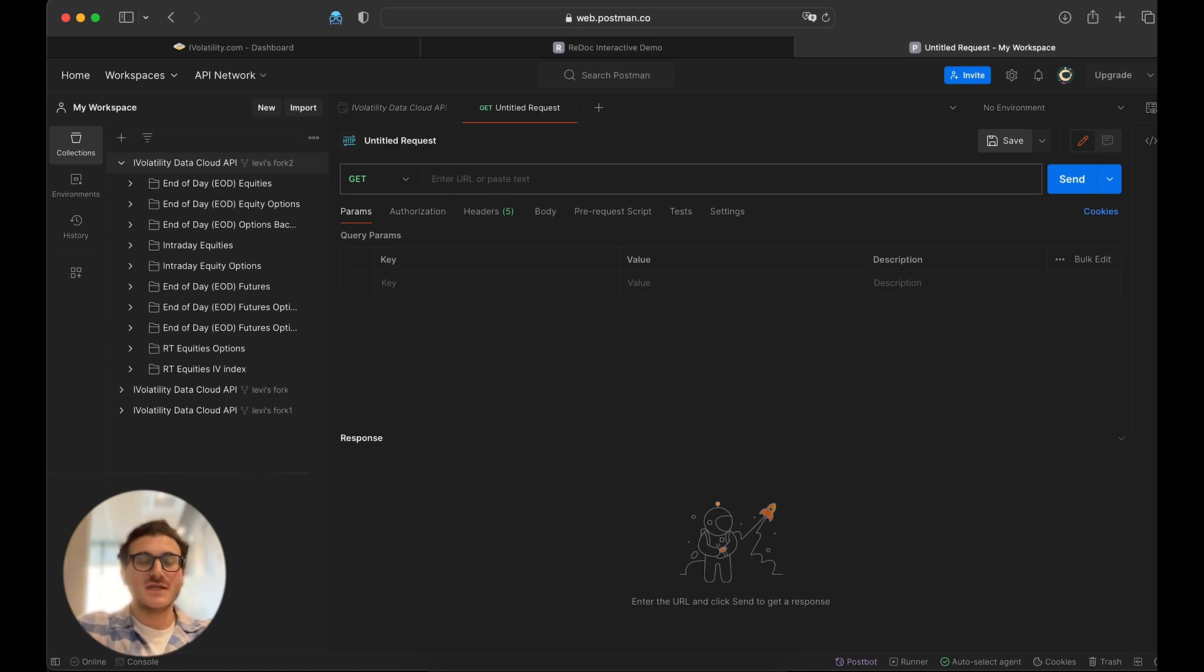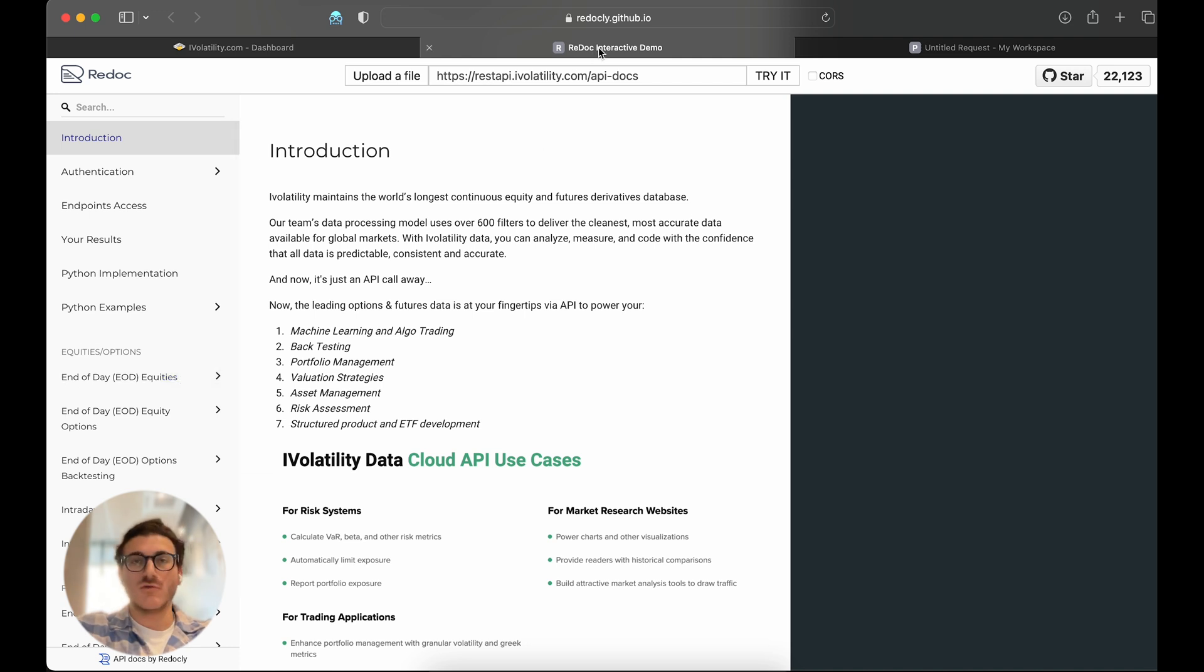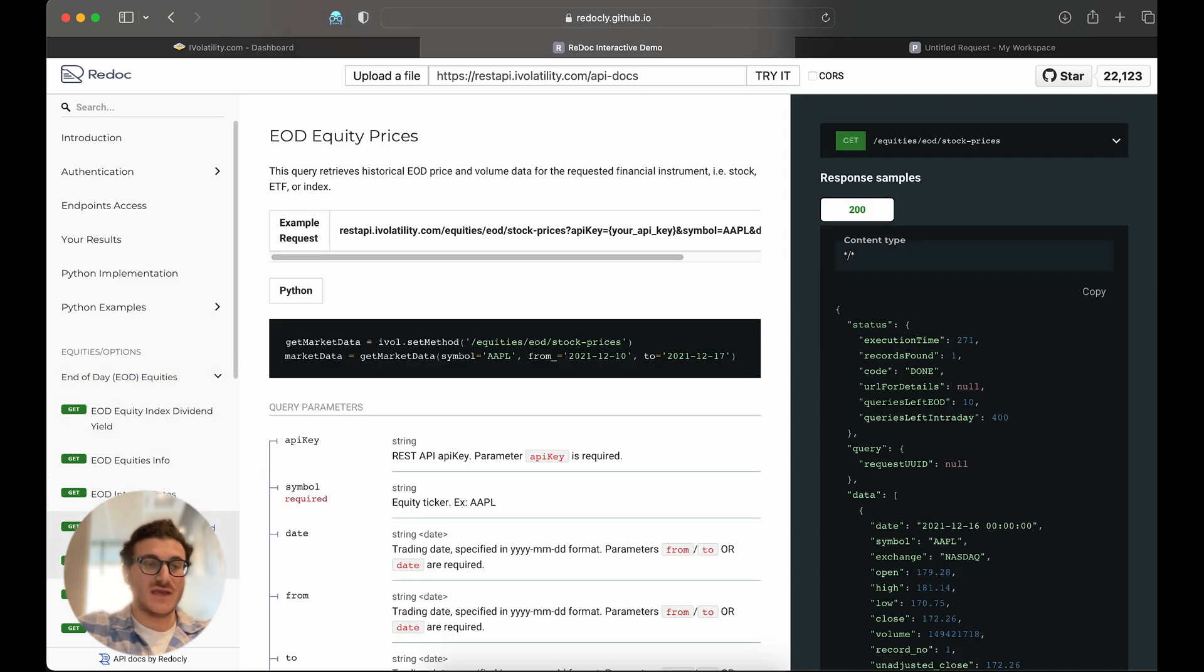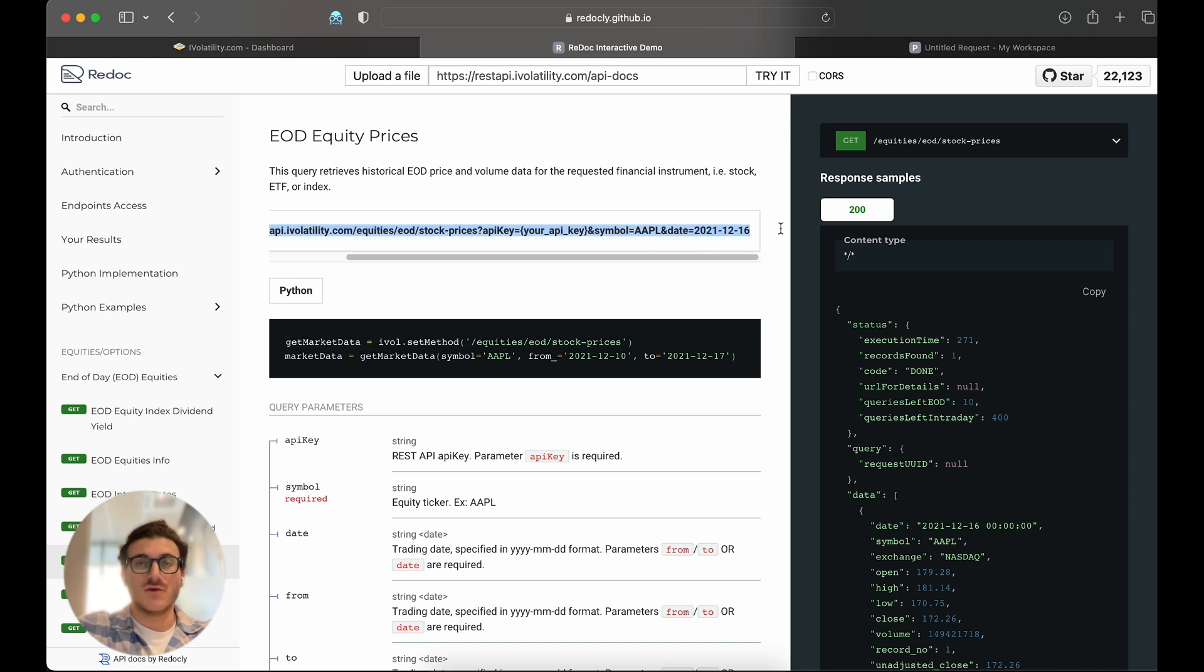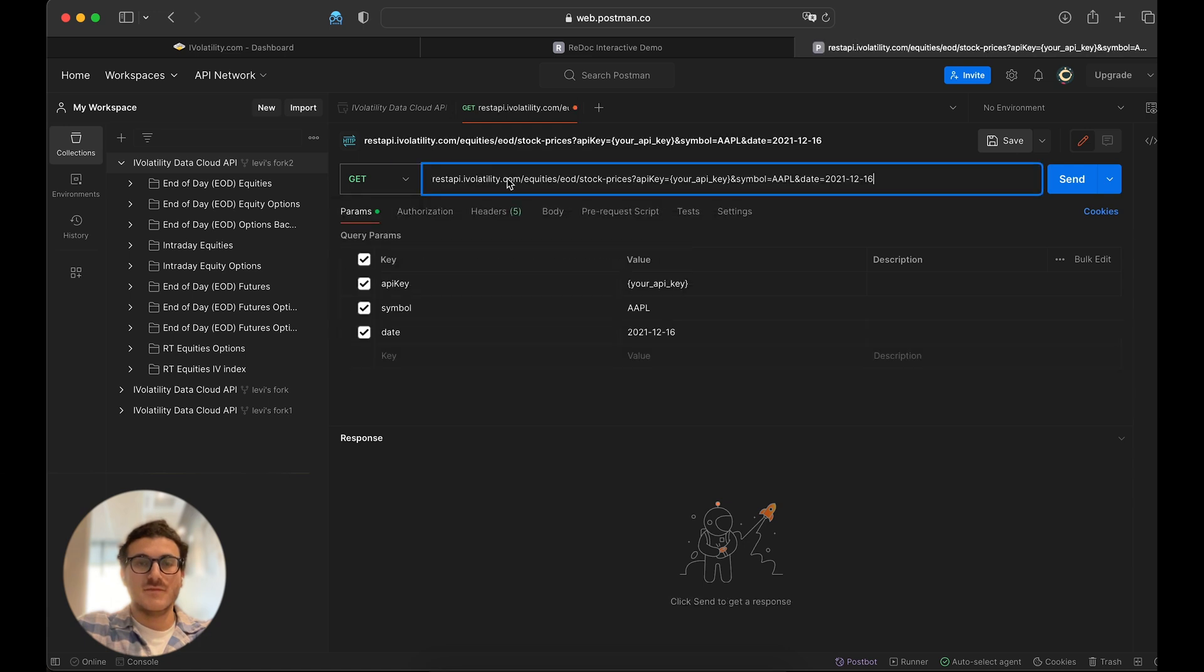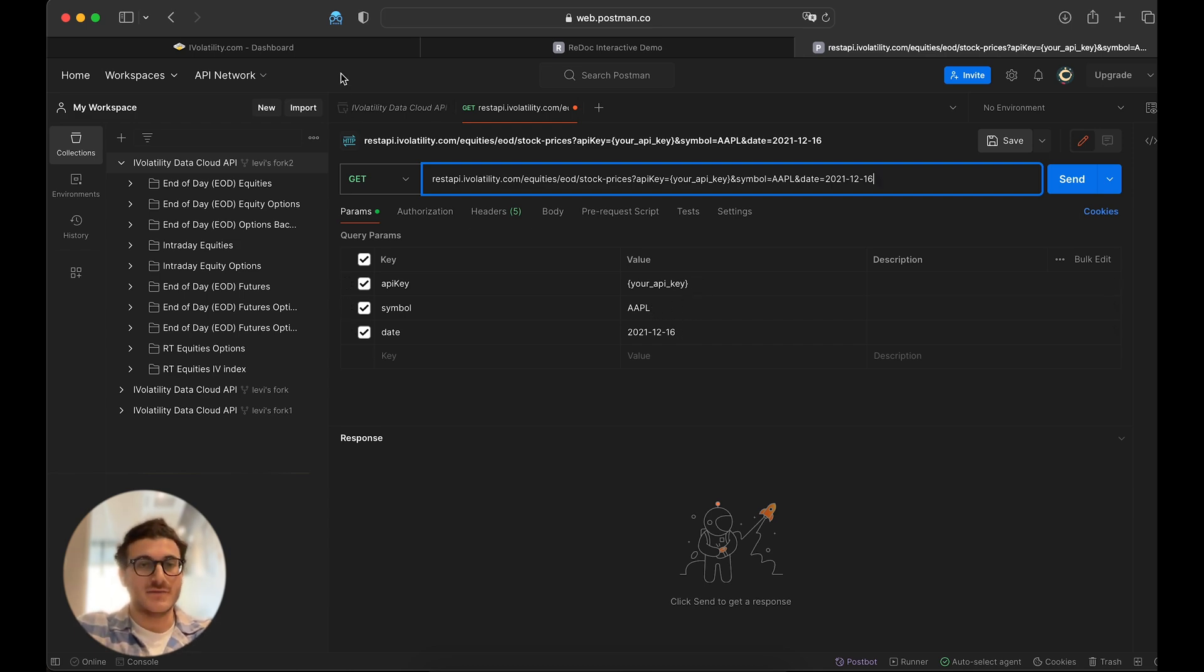So let's start off with something simple. Let's say that we're looking to get end-of-day equity prices. So I'm going to go over to my documentation. I'm going to go into the equity, end-of-day equities. I'm going to scroll down to the end-of-day equity prices. And I can see this sample request right here. So I want to copy that. I want to go over to my Postman interface and paste that in. I can see a lot of the data has been preloaded. I could change the date or the symbol. But the thing which I have to change is the API key.